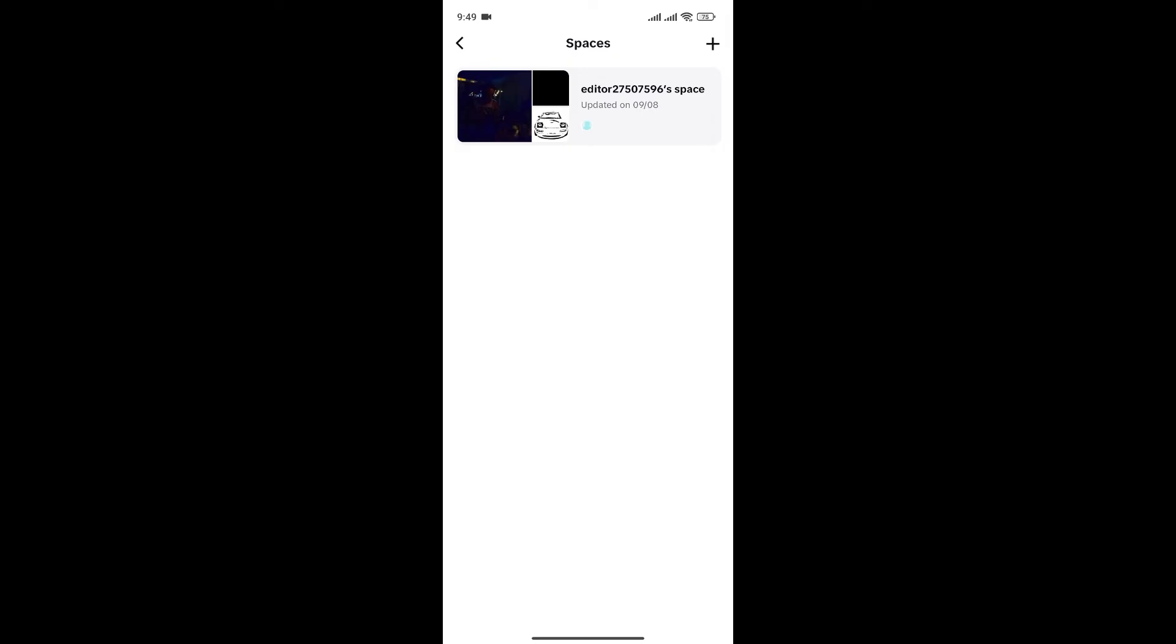I already have a space that is editor 27507596 space. I can also create a new space by simply clicking on the plus icon at the top right corner.